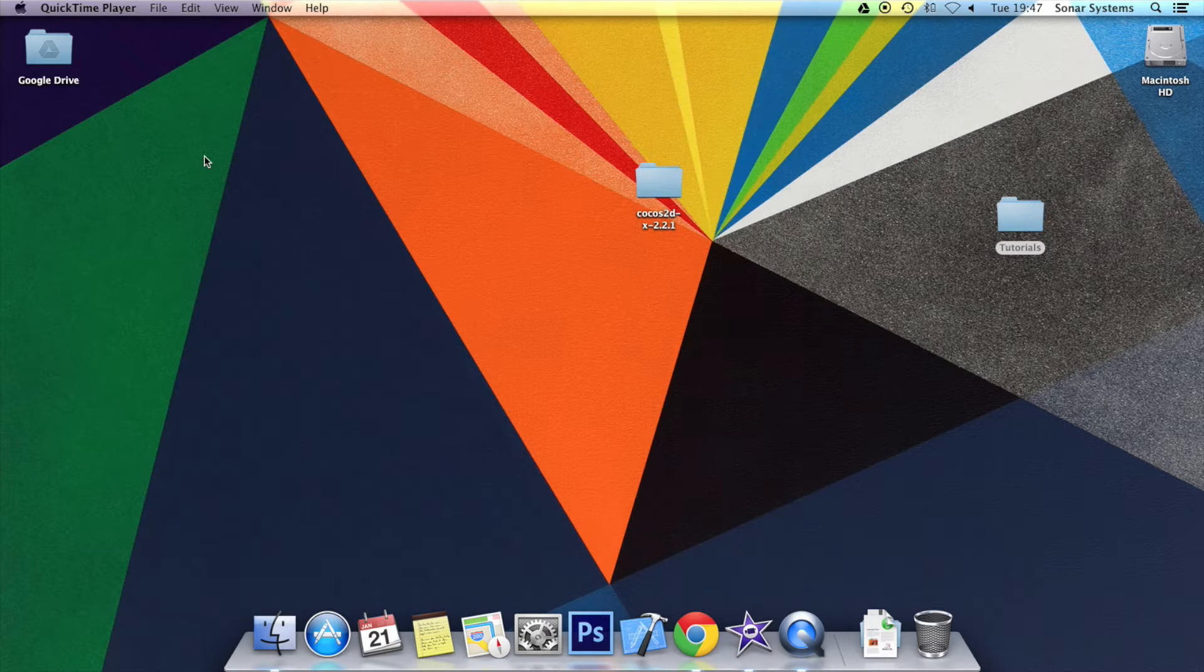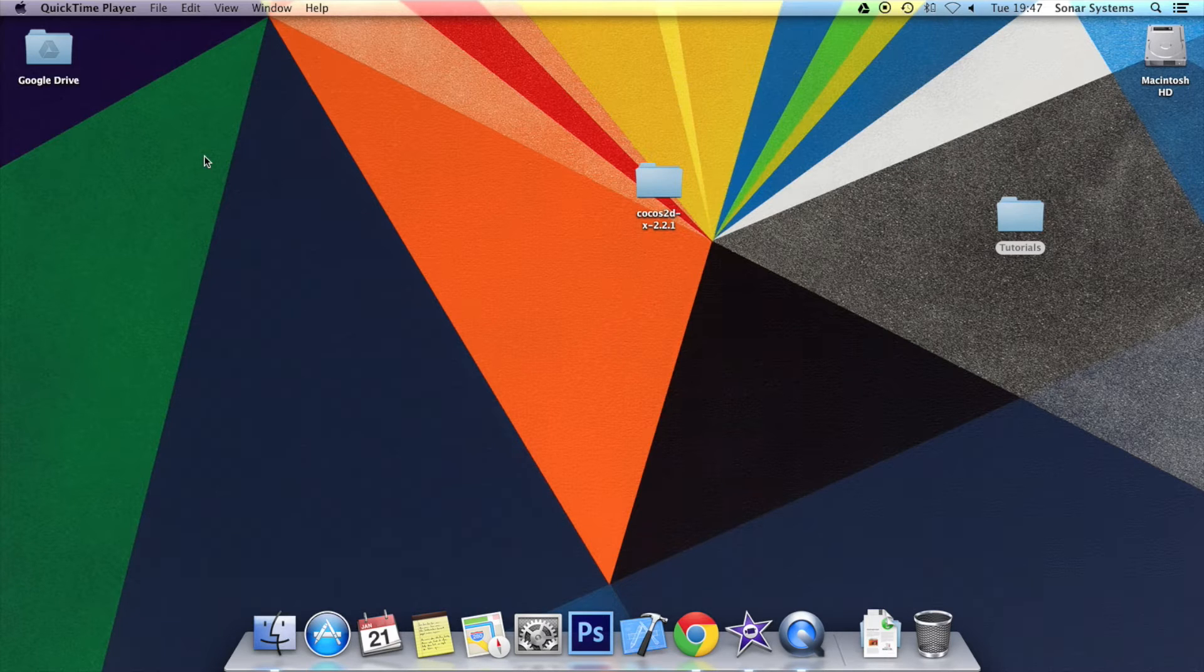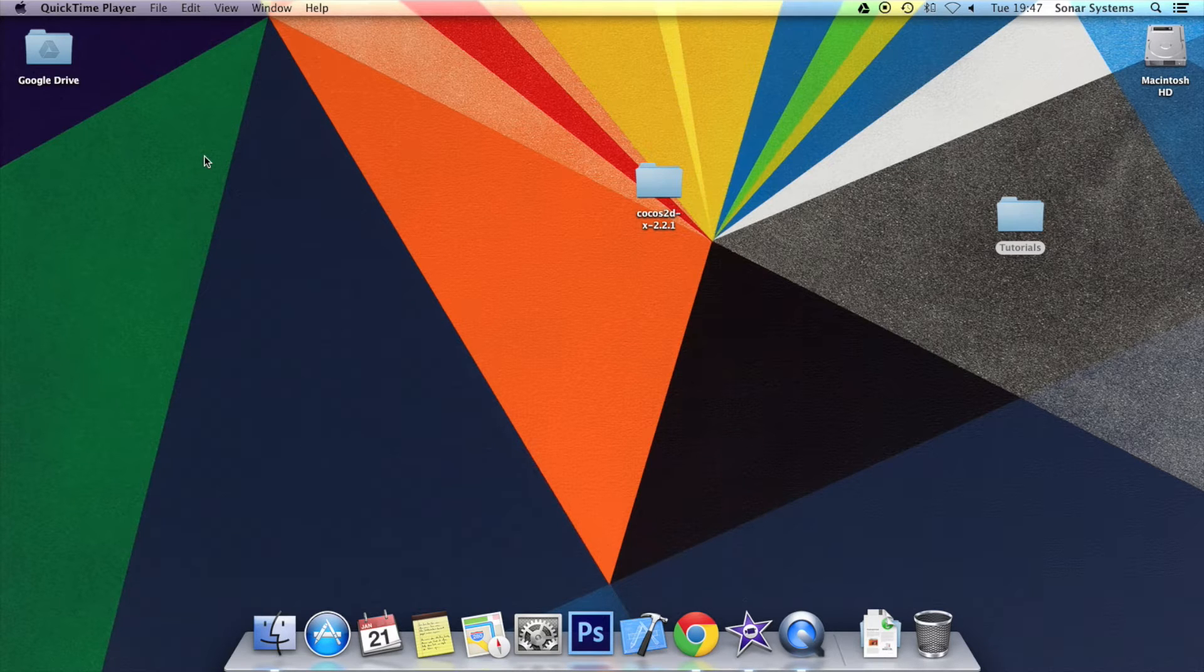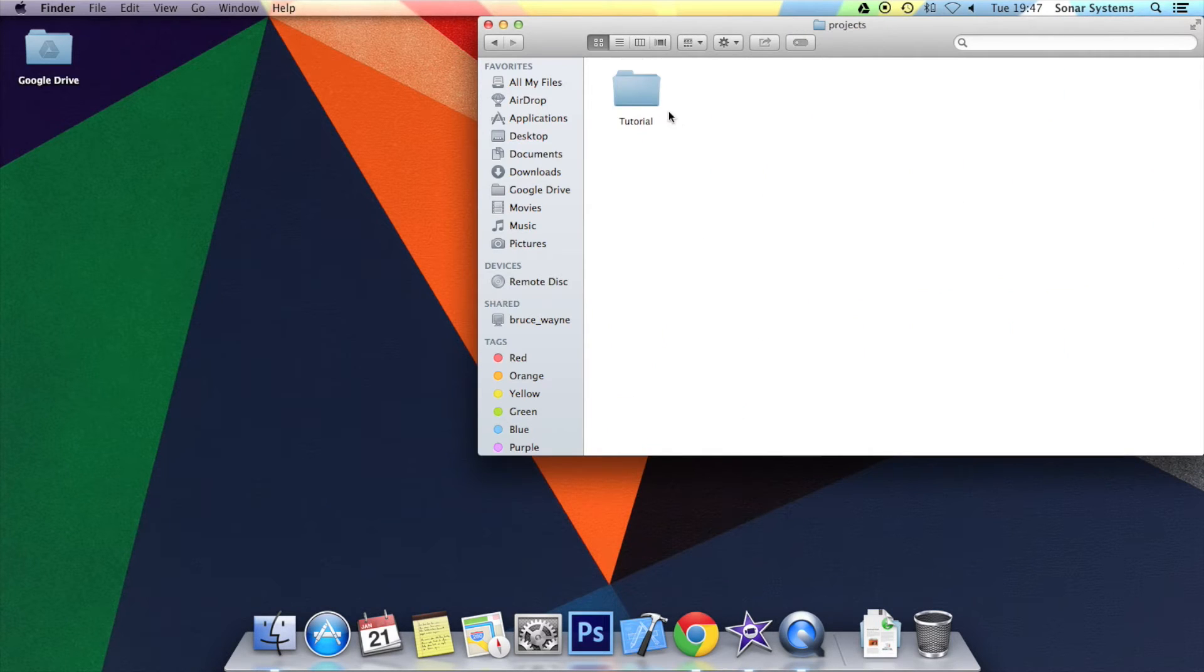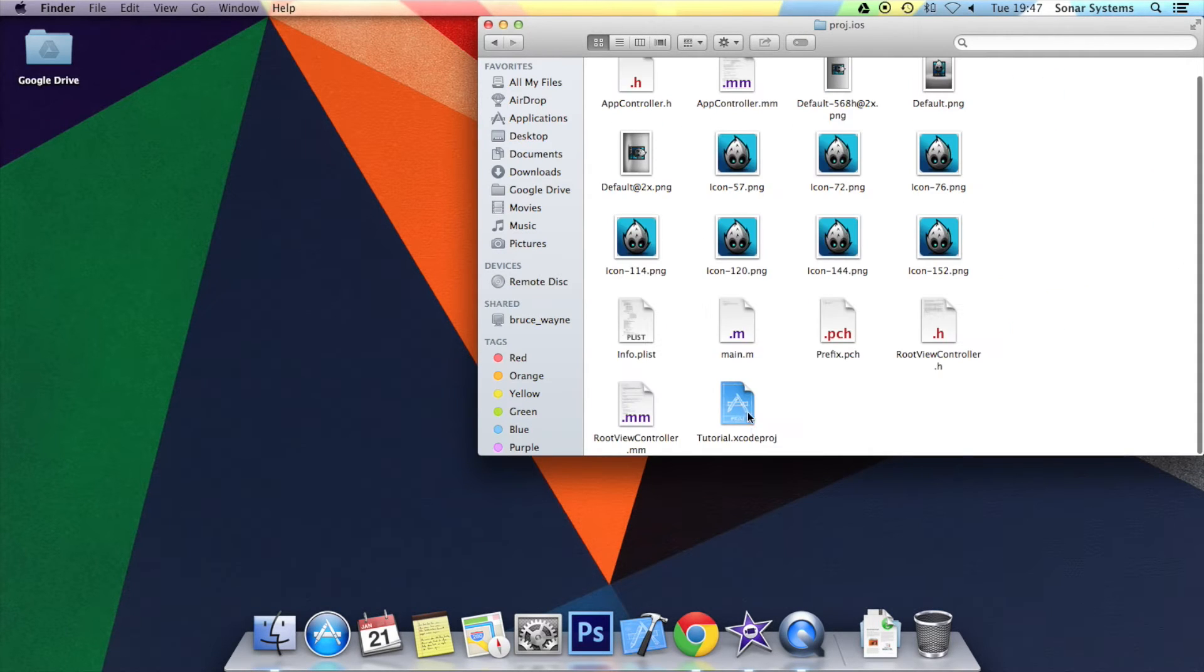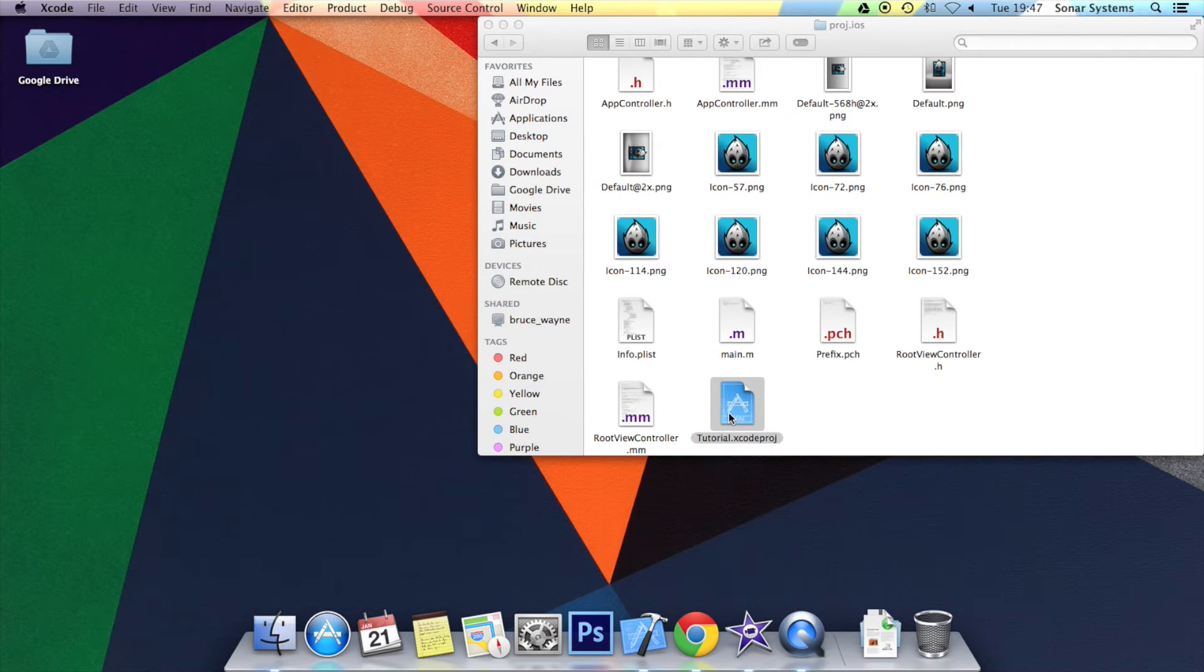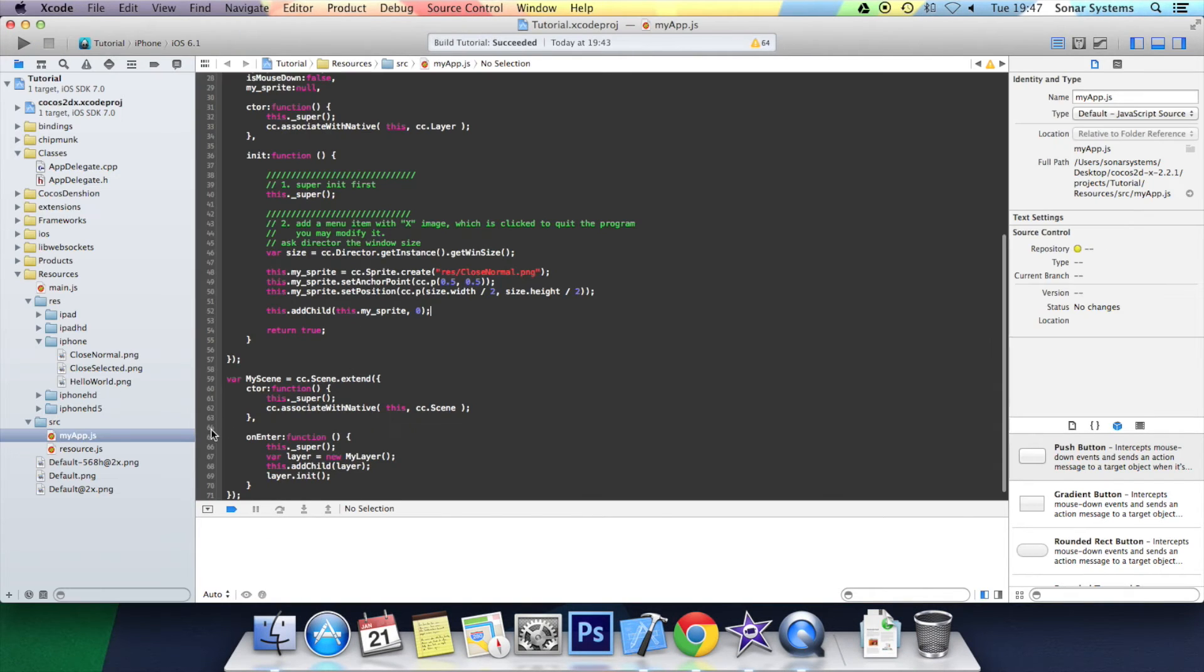This tutorial builds on tutorial 3. If you haven't done tutorial 3 there will be a link in the description to the source code. And as usual there will be a link in the description to the source code produced in this tutorial. Let's just open up the project from tutorial 3 in Xcode and let's get started. Okay you want to go to myapp.js.